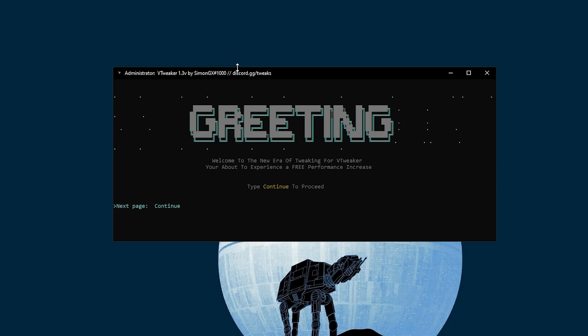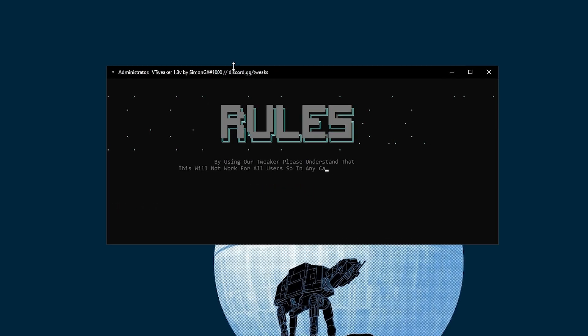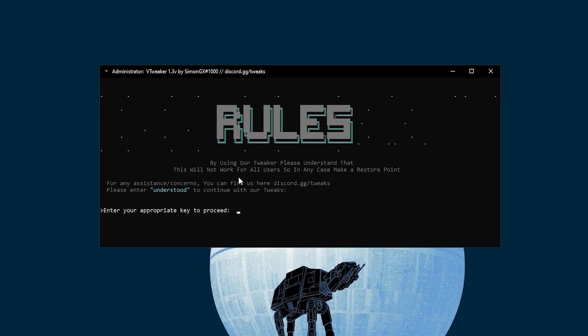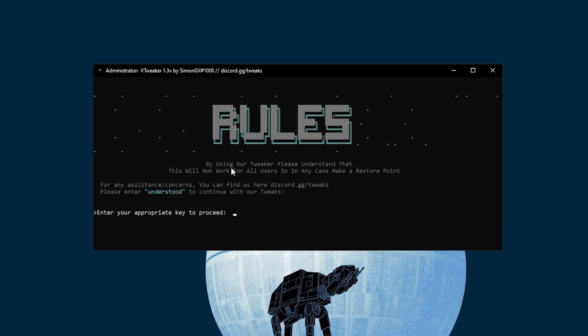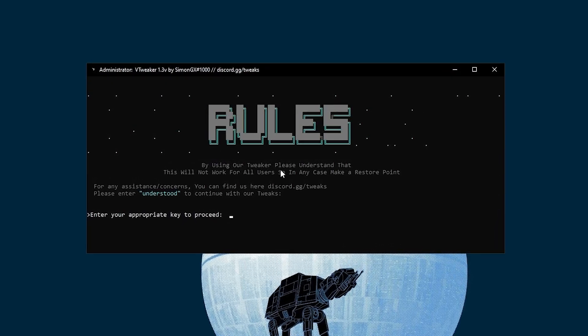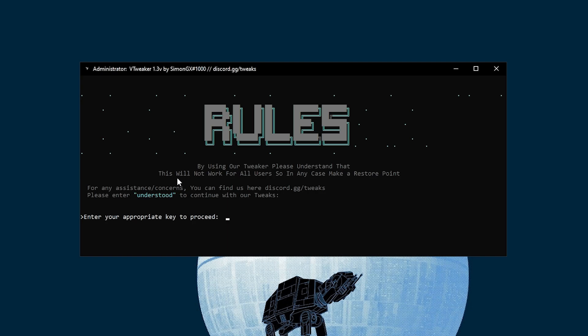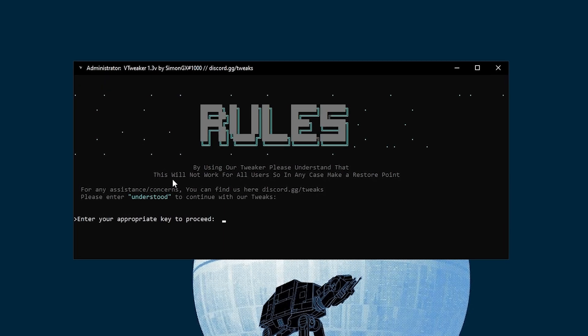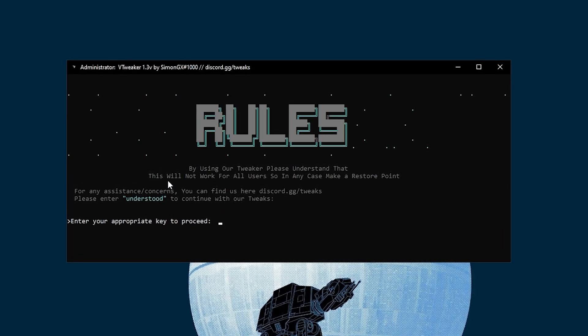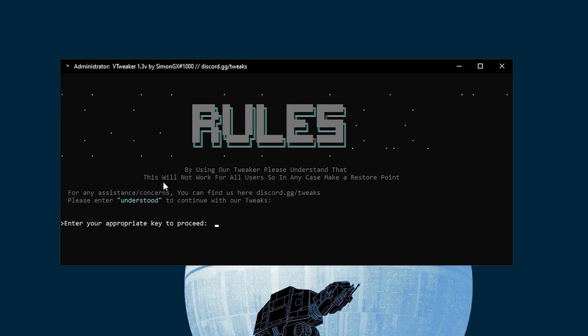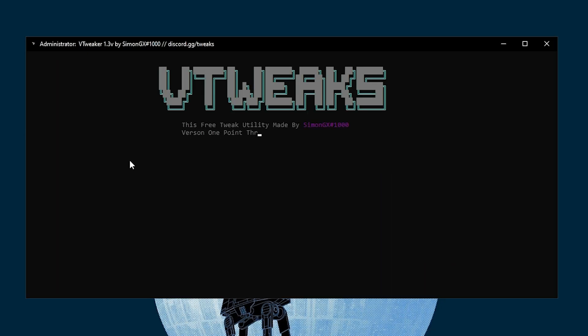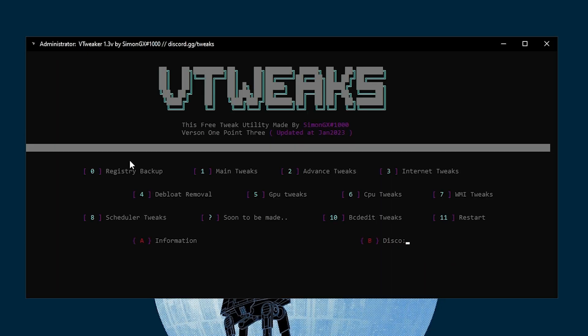Simply type 'continue' and press Enter from your keyboard. Now it asks you: by following using our fix, please understand that this will not work for all users, so make a restore point. Therefore you need to type 'understood' to keep continuing on this application.